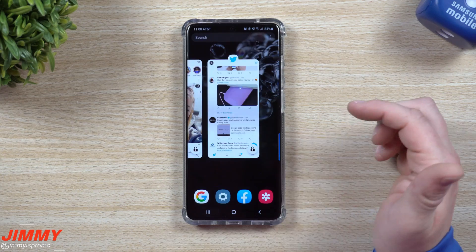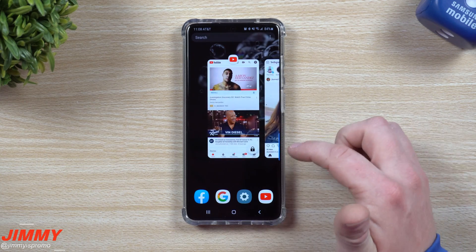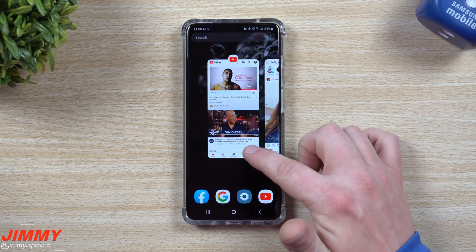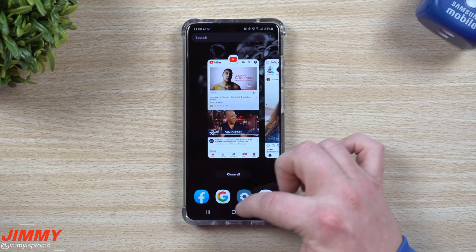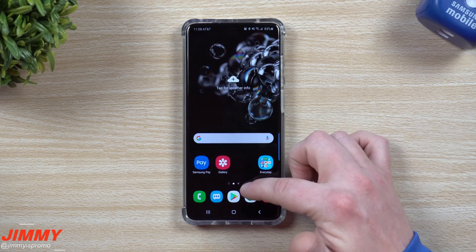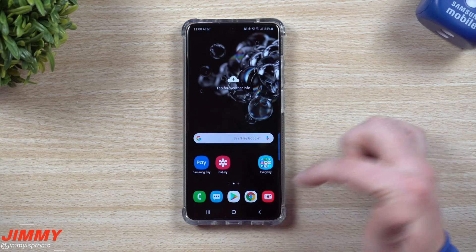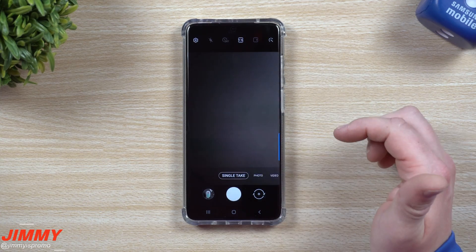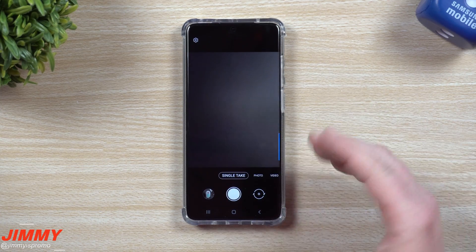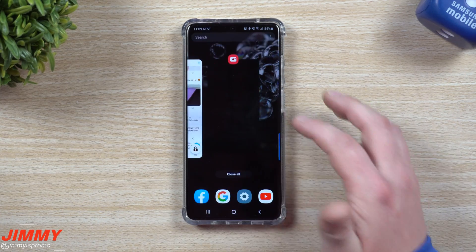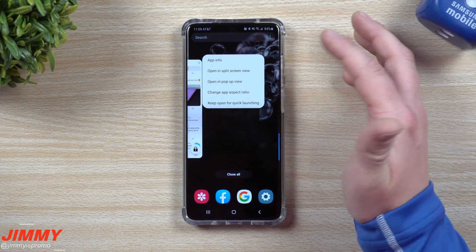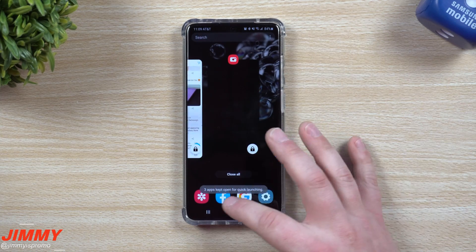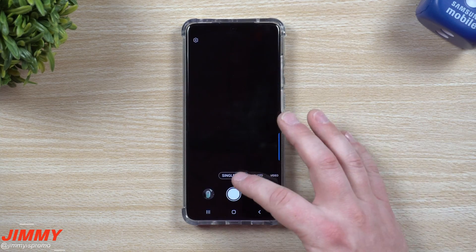If you're somebody who uses your camera all the time, let's say we move over to YouTube. Once you're done with that application, tap on that little lock icon. Maybe you use your camera all the time and you love using Single Take — this is a way that you'd be able to just get out of the application and have it stay open for quick launching.